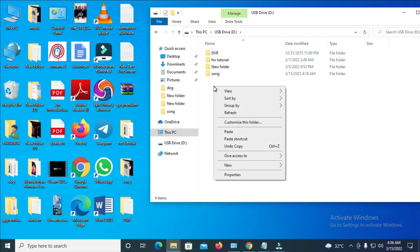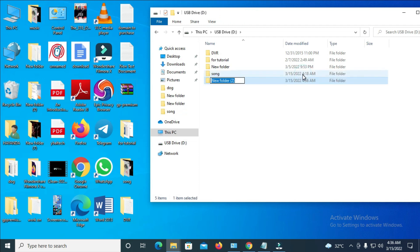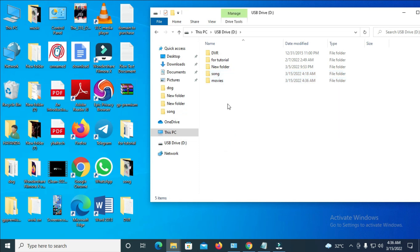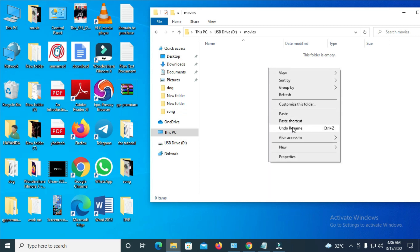Right-click inside the USB drive, then click 'New' to create a folder, so you can paste the movies into it. Give it a name like 'Movies' and press Enter. Then double-click to open the folder, right-click inside, and click 'Paste.'